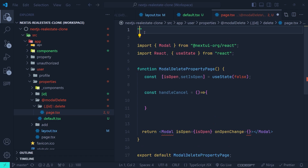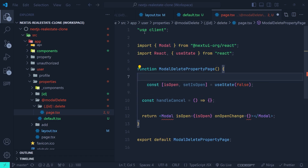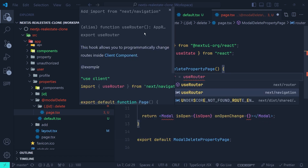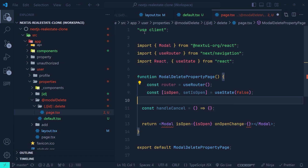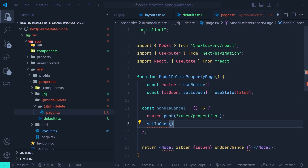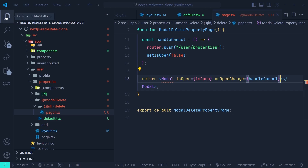We create a router object using the useRouter hook from next/navigation. Inside handleCancel we call router.push('/user/properties') and set isOpen to false. We pass handleCancel to the modal's onOpenChange prop, then close the file explorer.